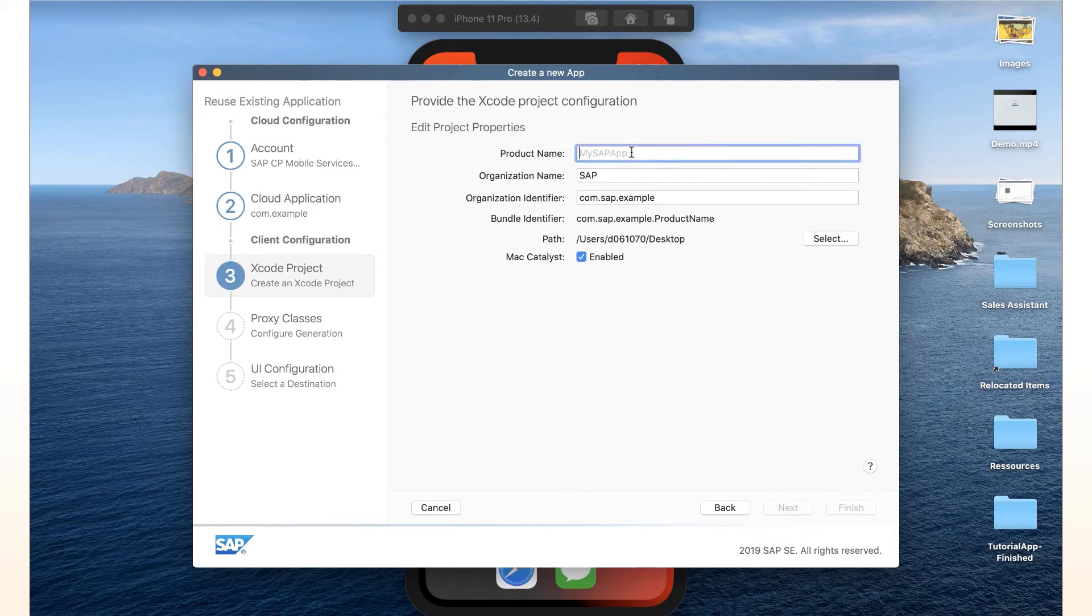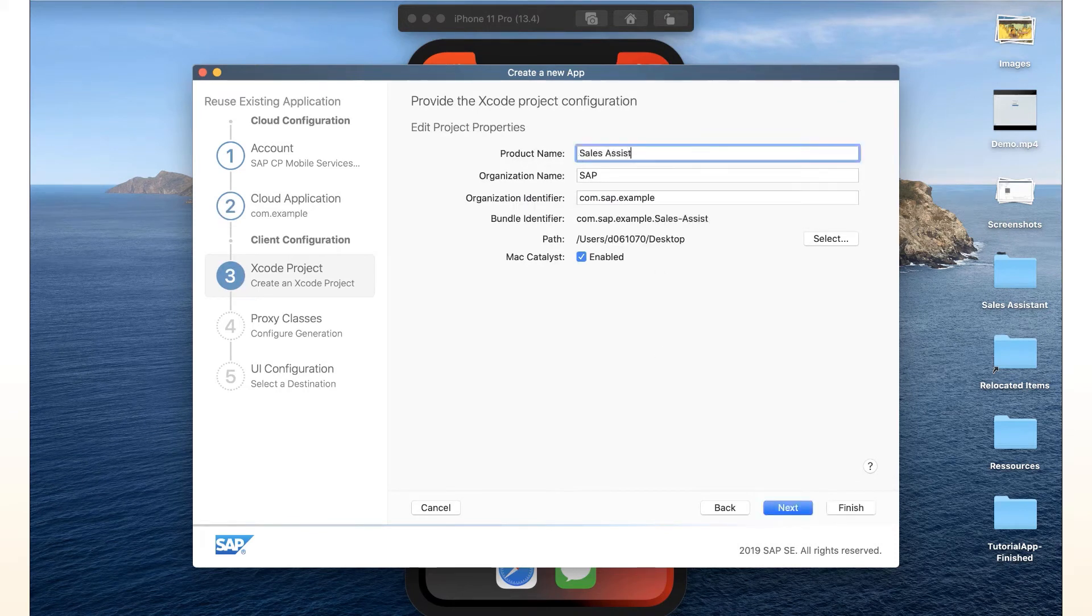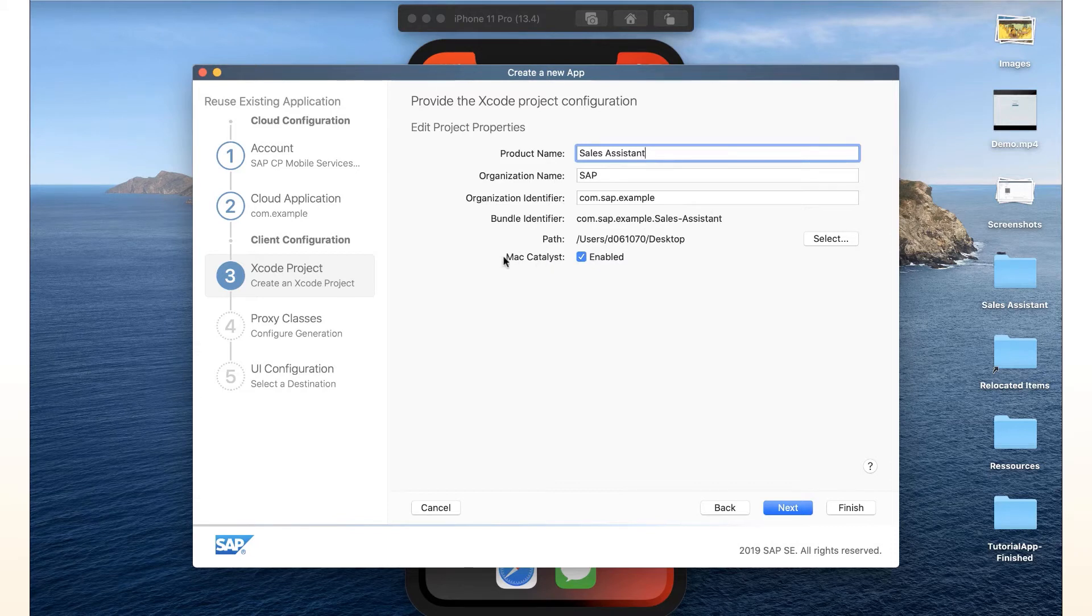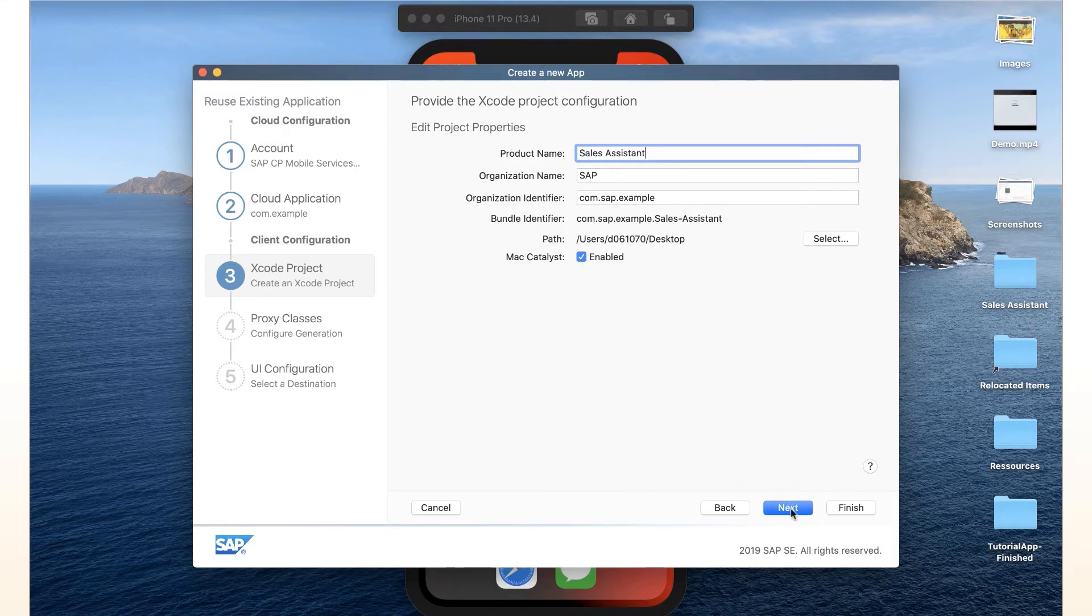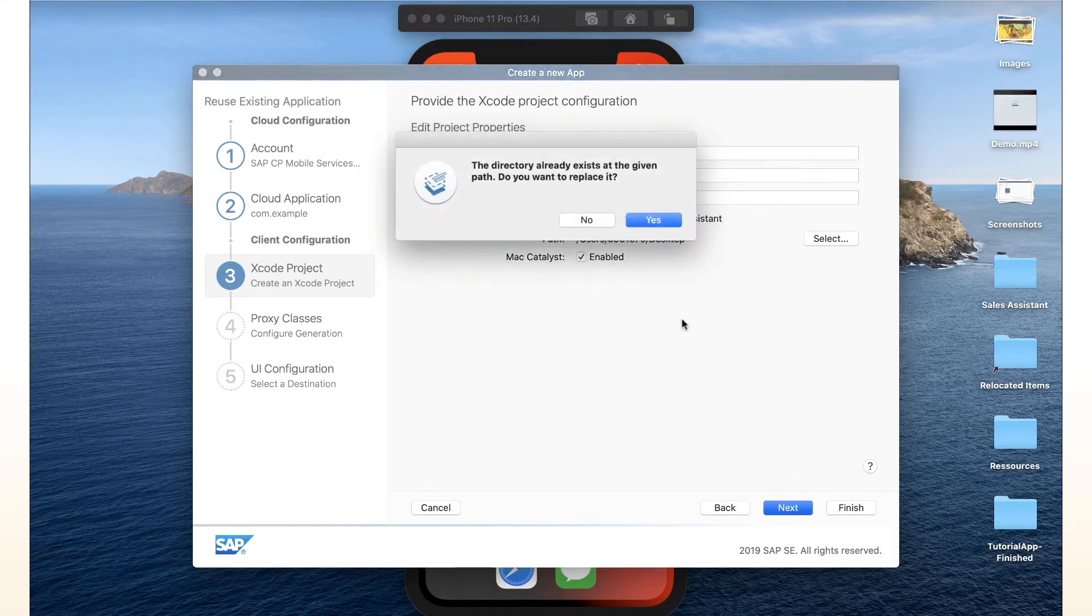And we give the whole thing a product. We can just call it sales assistant. Organization name is SAP. We just save that on desktop. And the important thing here is if you want to make that ready for Mac Catalyst, we want to check that here: Mac Catalyst enabled. And we say next.